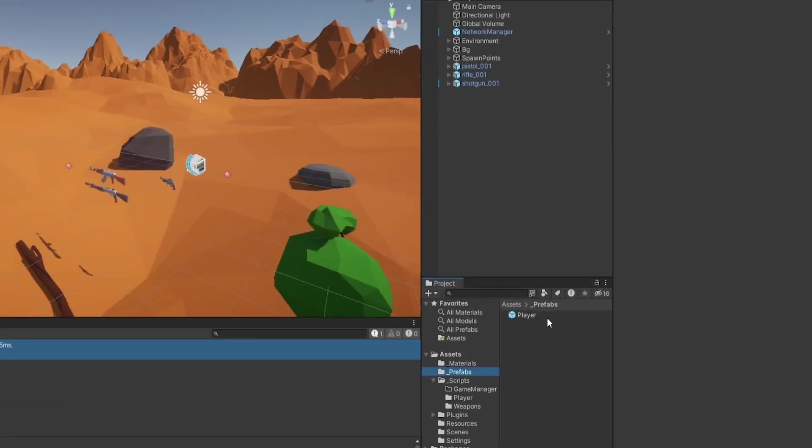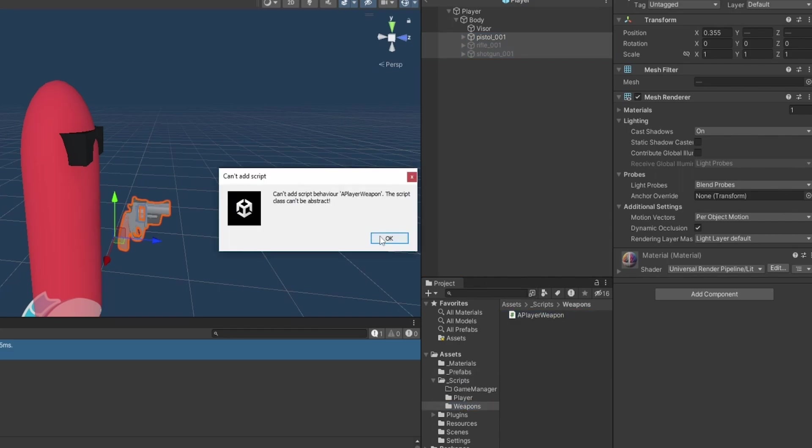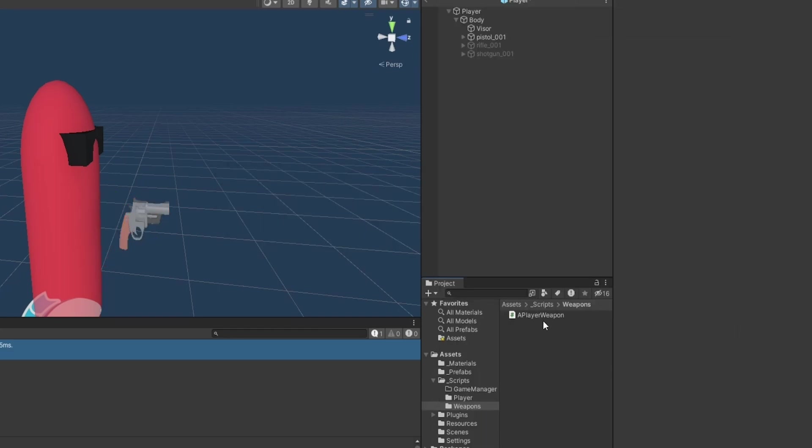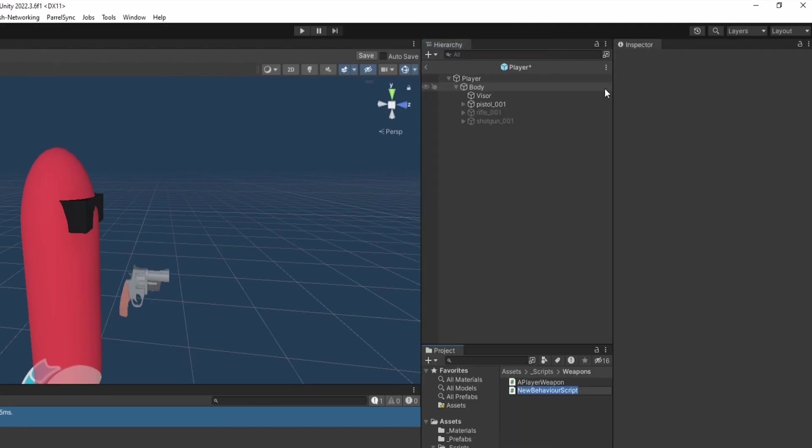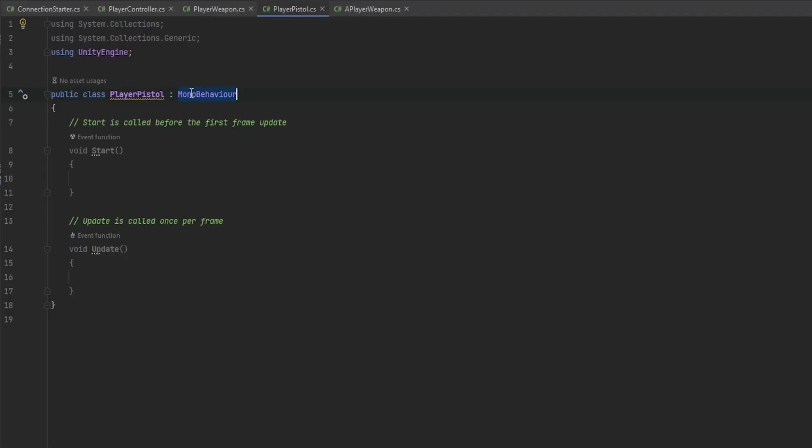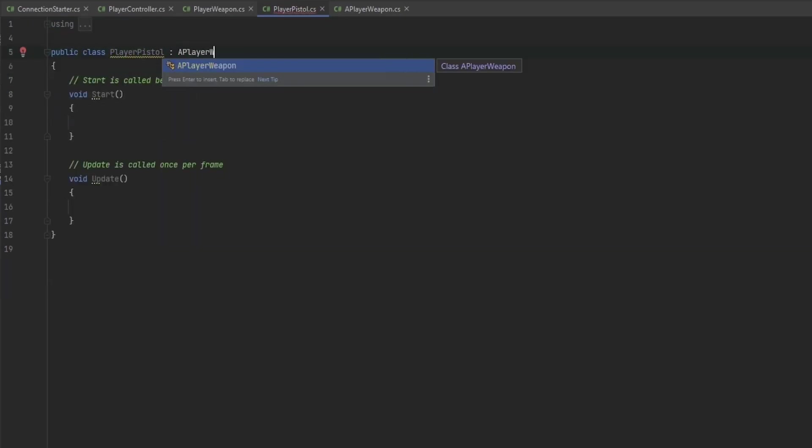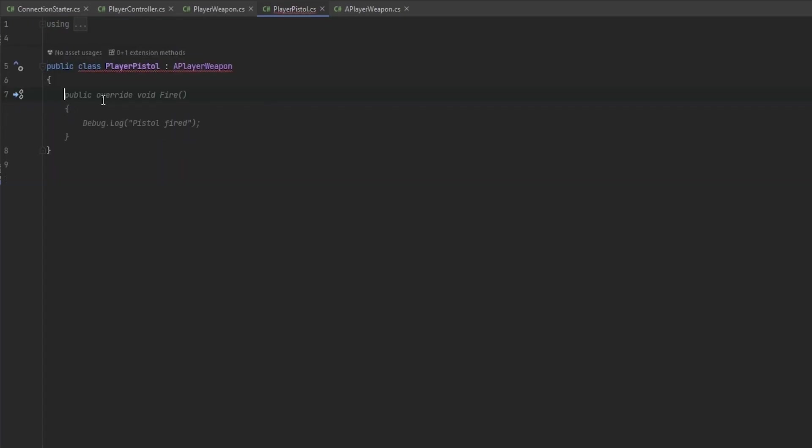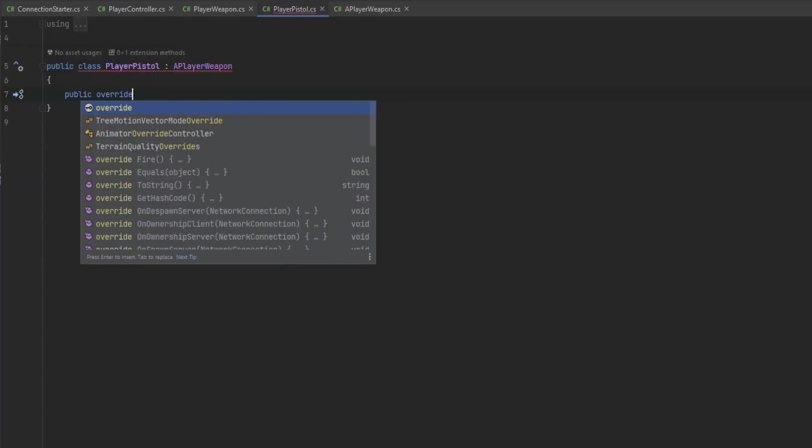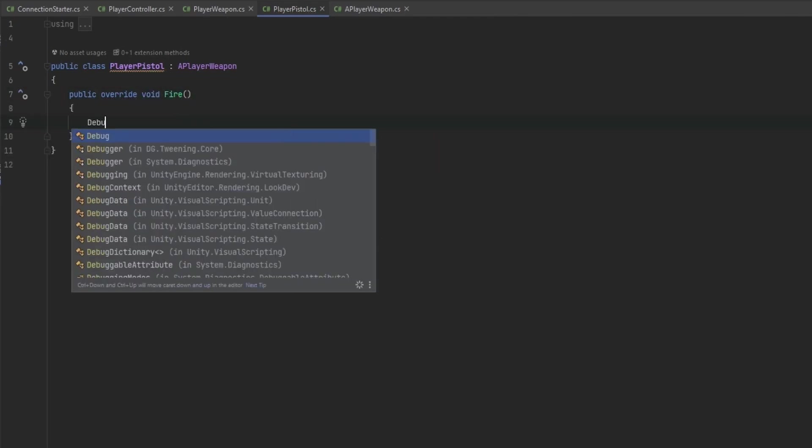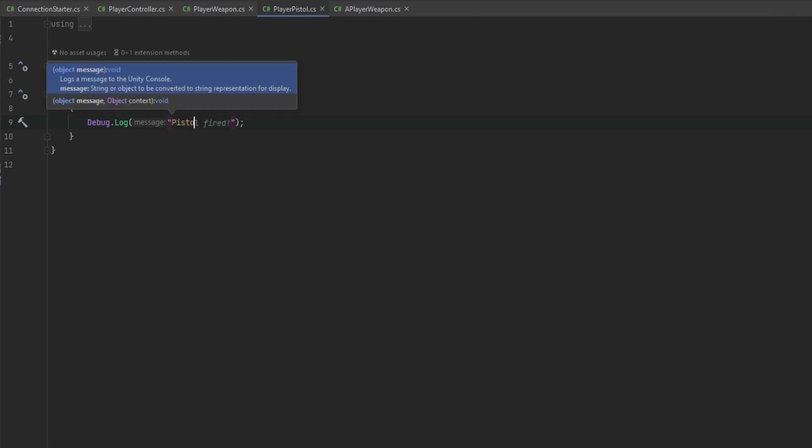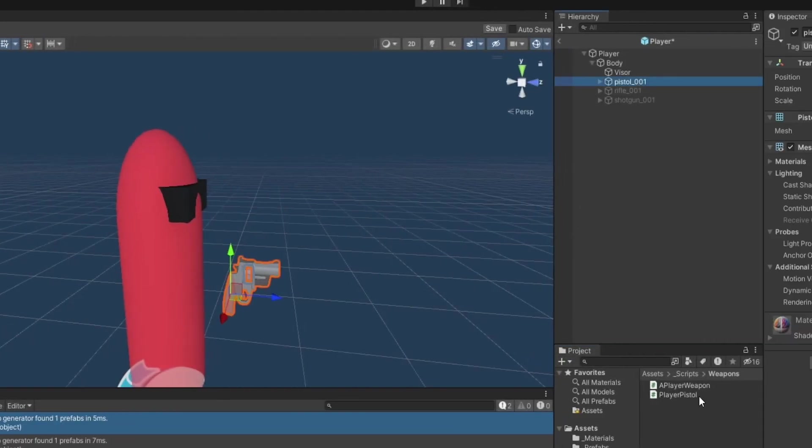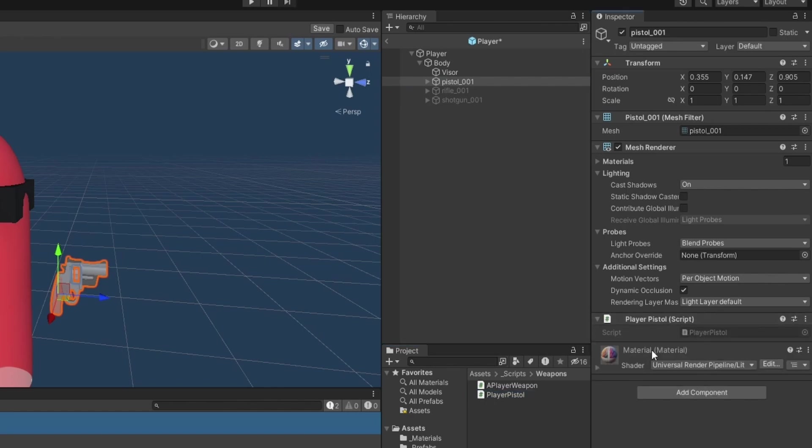So now let's go on to the player prefab here and let's assign this script to each one of these. Oh, and we've got to inherit from it. So let's make a new script. Let's call this one the player pistol. And this now inherits from a player weapon. That now means that it needs to have the public override void of fire, and it needs to do something in here. We can just right now have a debug log saying pistol fired. And now we can go assign this to the pistol, so player pistol. Now that's assigned.